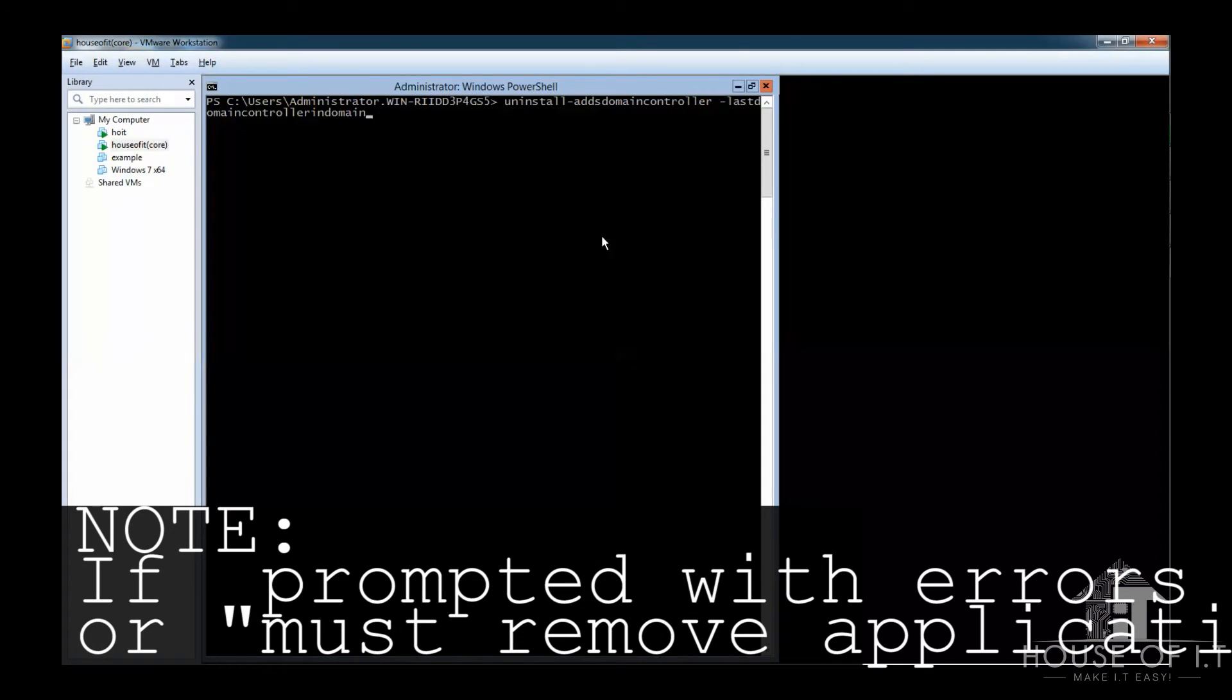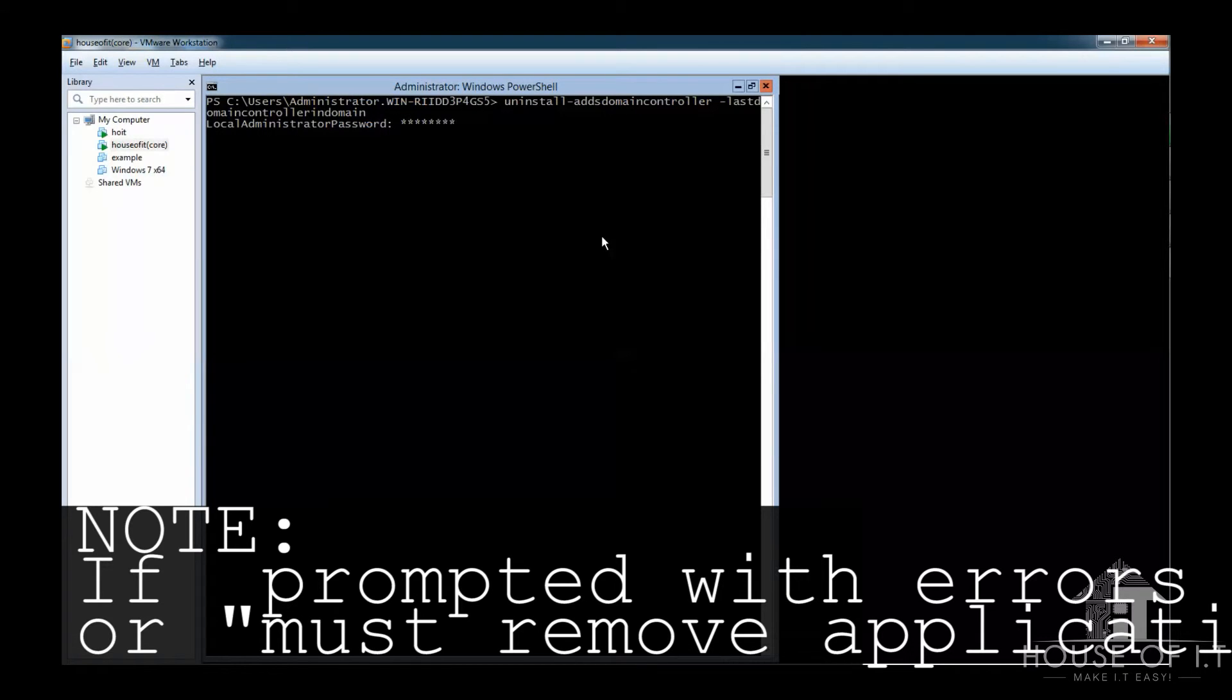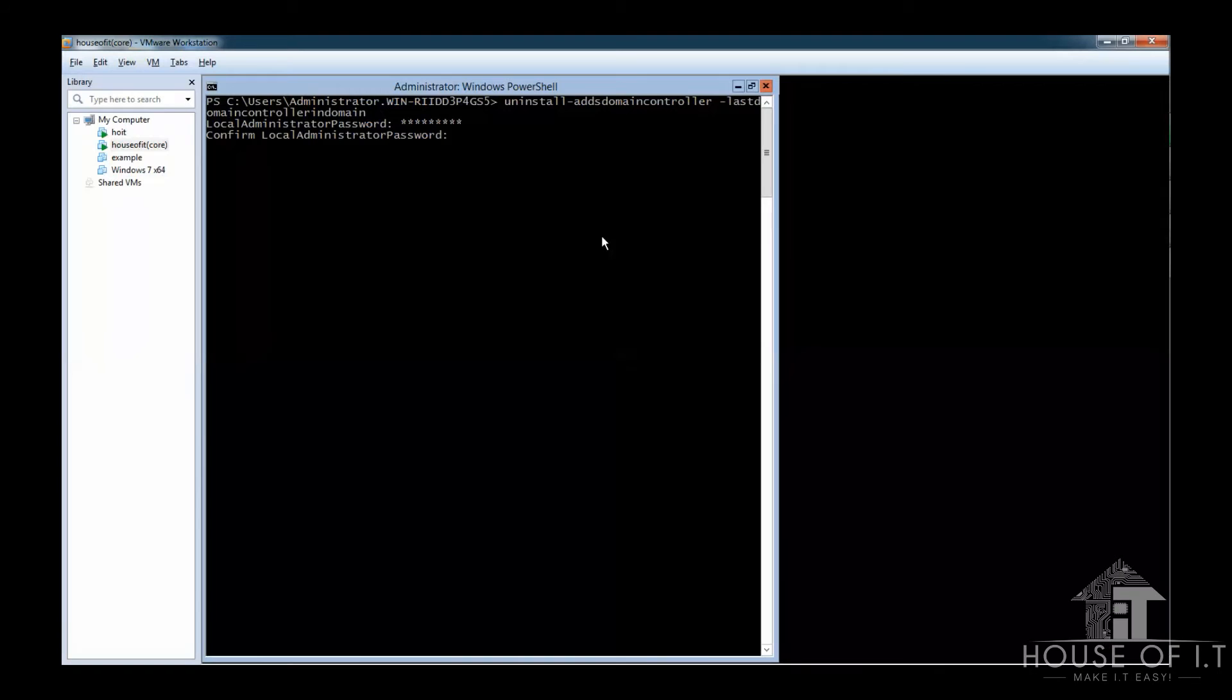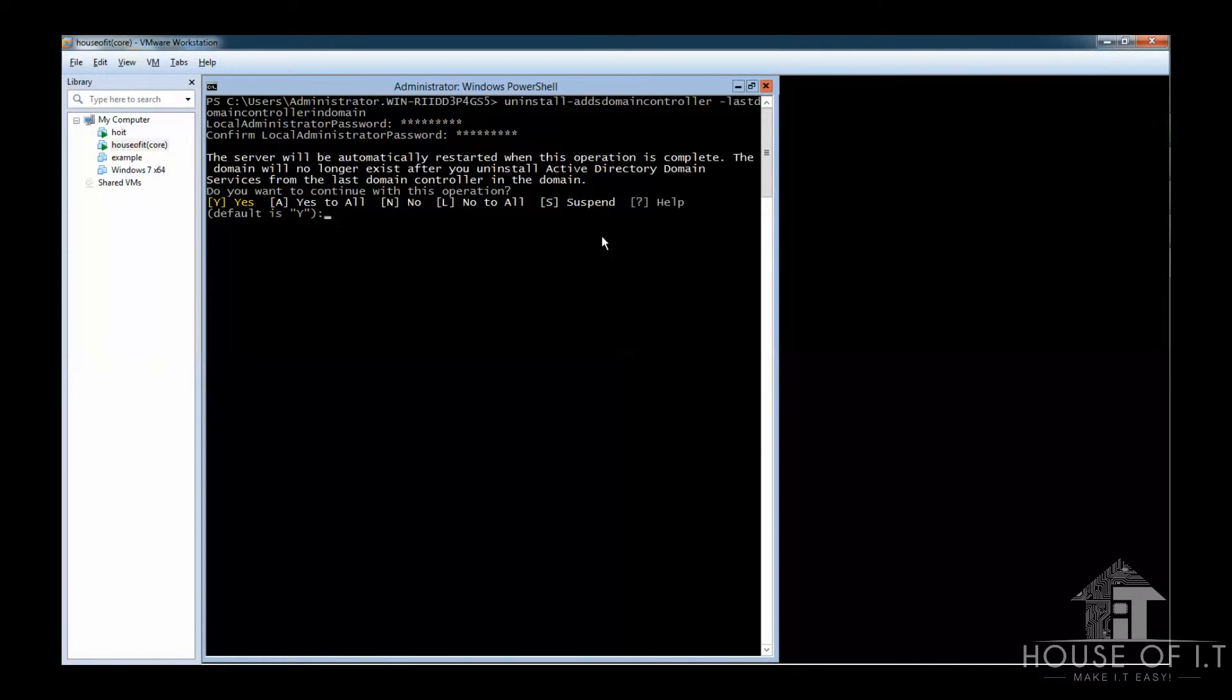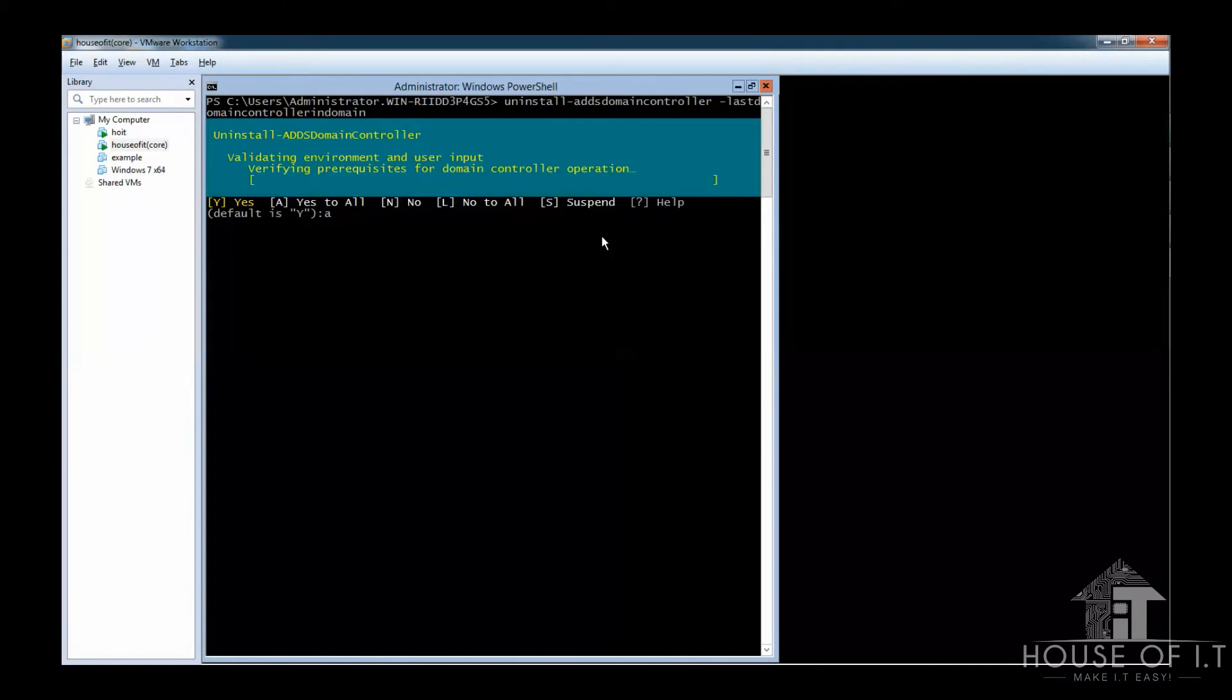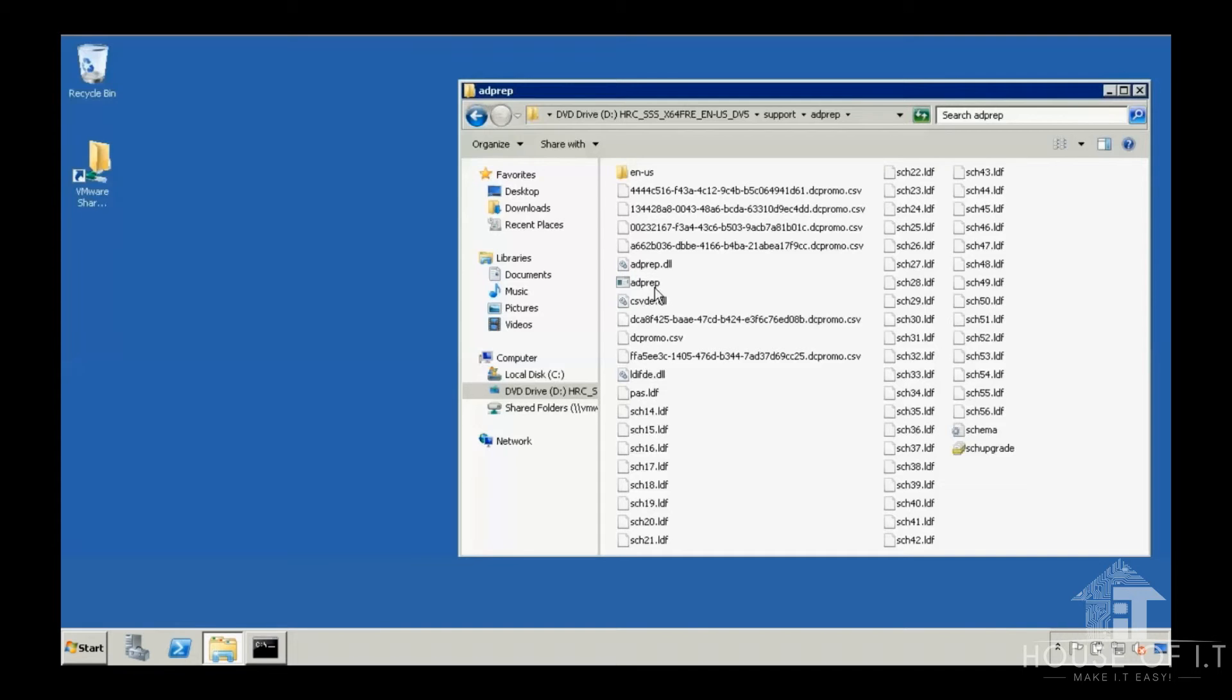But if you want to do it in core, you're going to need to run cmd as an administrator, and then type PowerShell, type uninstall hyphen add domain controller and press enter. And then you're going to need to enter a local administrator password. Confirm the uninstall, type A, which means yes to all, and then wait for the uninstall to finish.